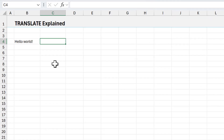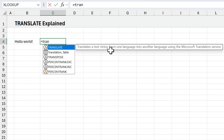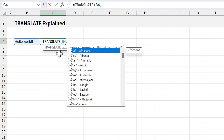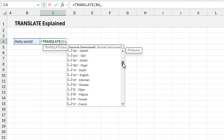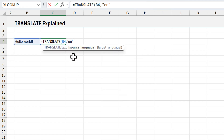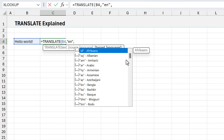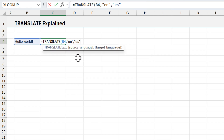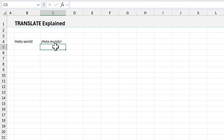The first part of this is the new translate function that Microsoft just released. We'll type equals translate — it translates a text string from one language into another using Microsoft's translation service. The first argument is the text, here in cell B4. Then we have the source language, which is currently English. The target language is the language we want to translate to — for example, Spanish. Hit enter, and that connects to the Microsoft translation service and displays the results in the cell.